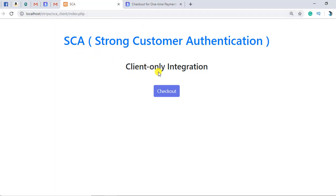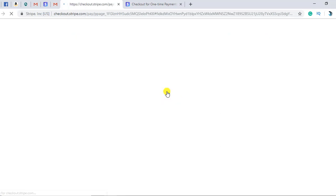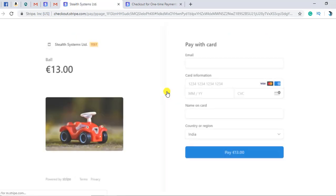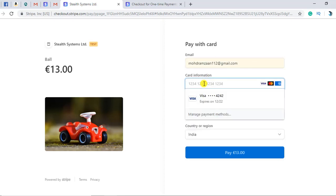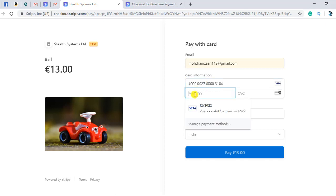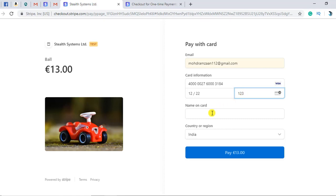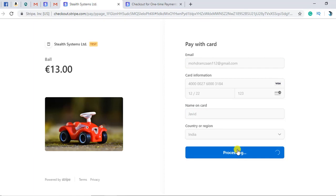Here is the Strong Customer Authentication client only integration page. Here is the button that has been provided. Once I click on it, I will be redirected to the card page. This is an inbuilt structure provided by Stripe itself. Here I am going to put in the card information — this is all test data — and now I am going to click on Pay.